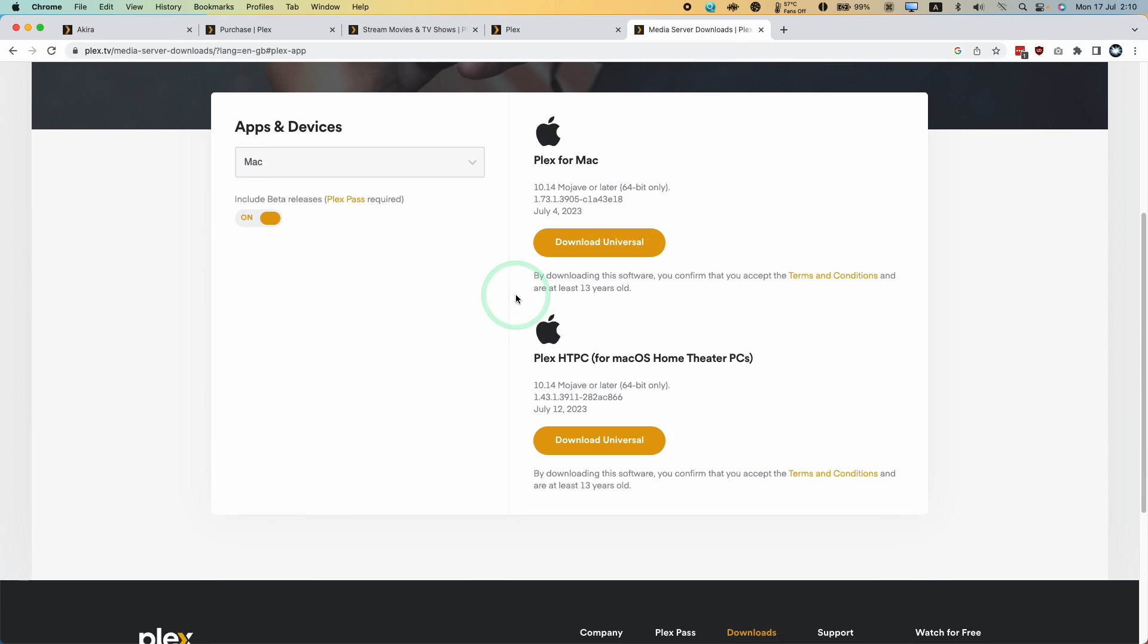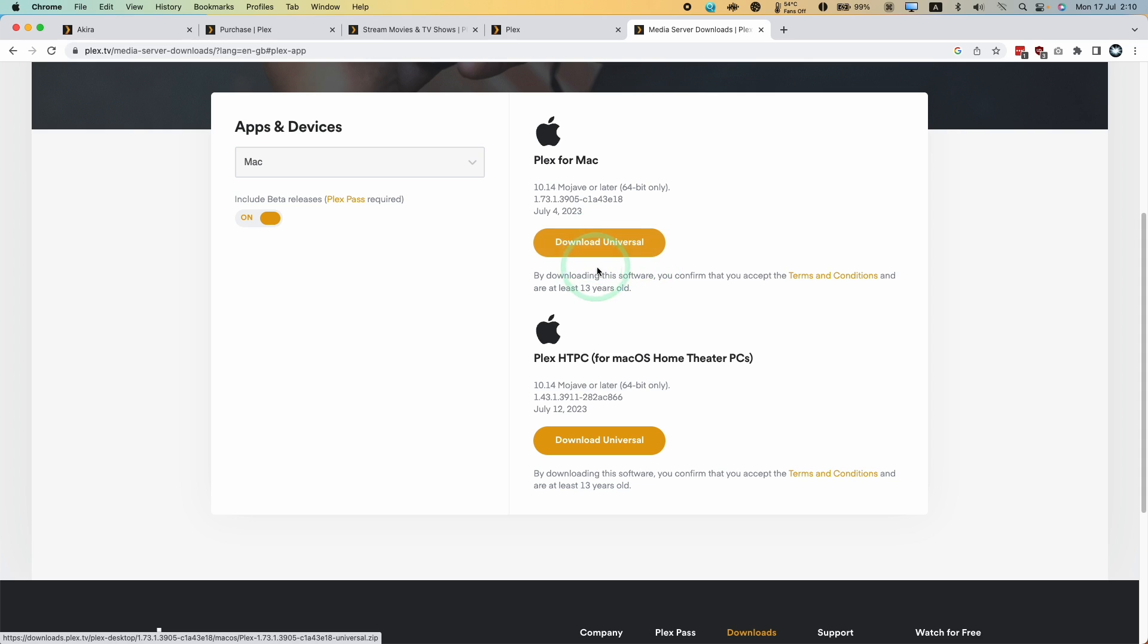Click here, and we've got the option to download multiple clients for different operating systems. We have Plex here, which is a universal application. This is Plex for Mac, which is what we want. We don't want this,